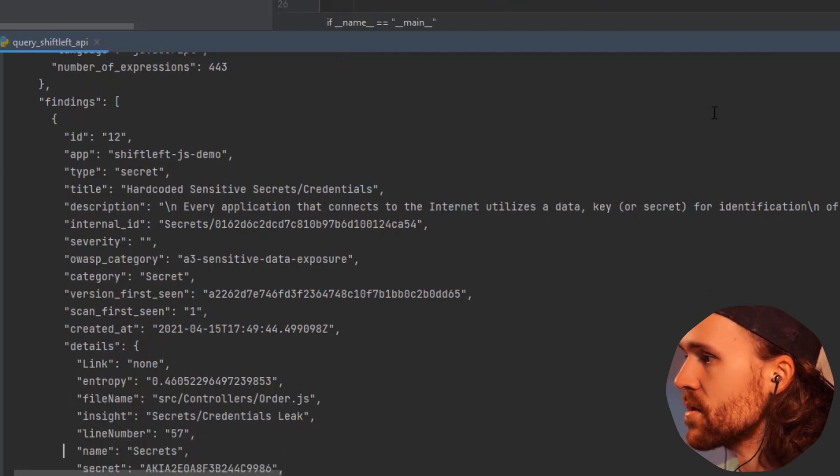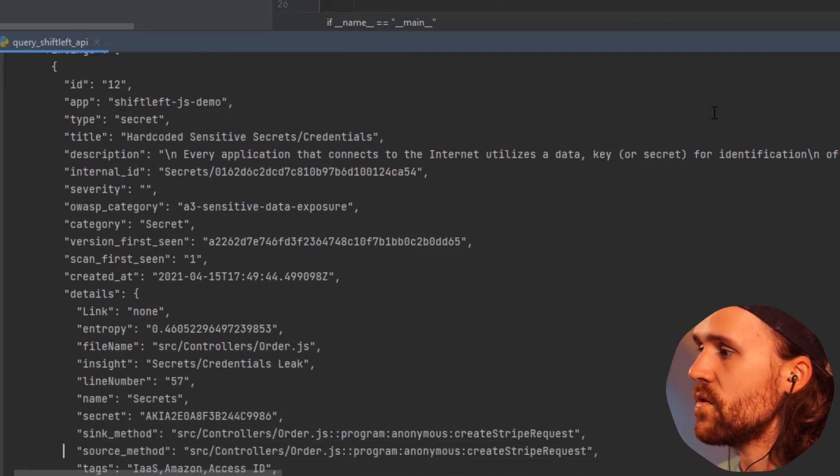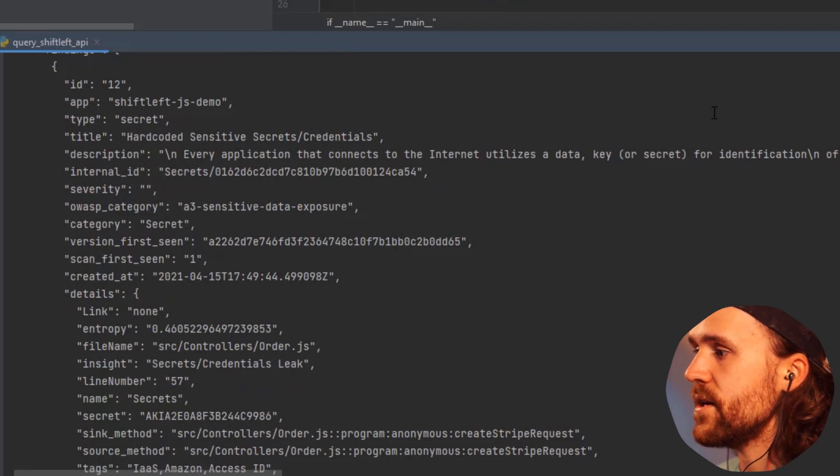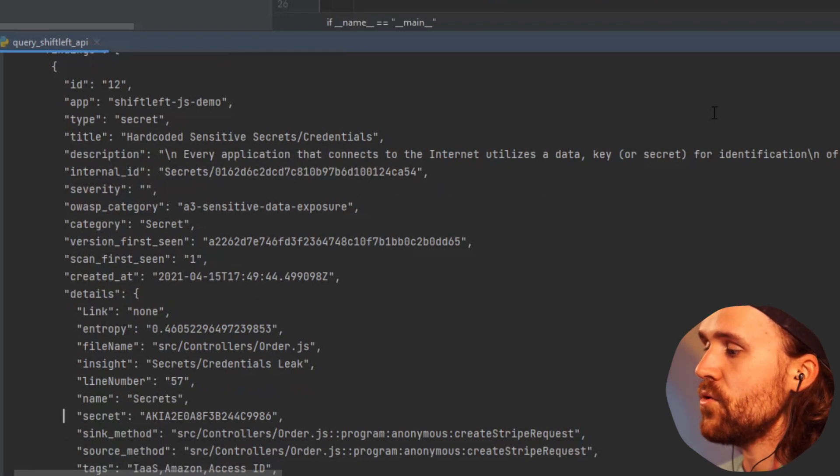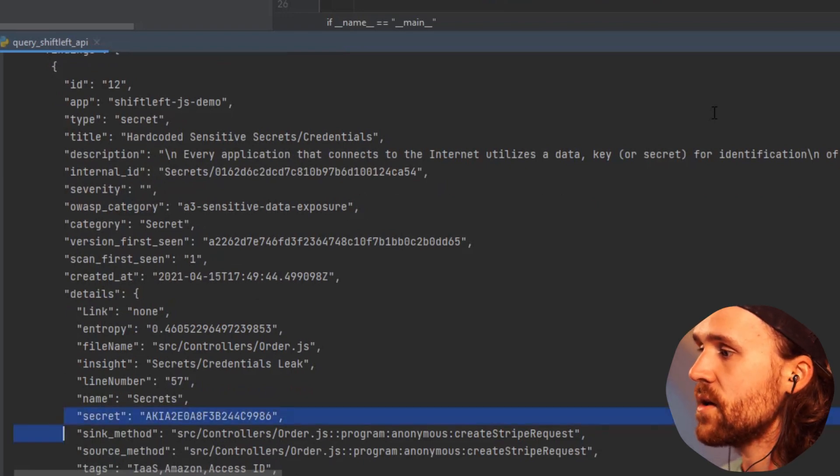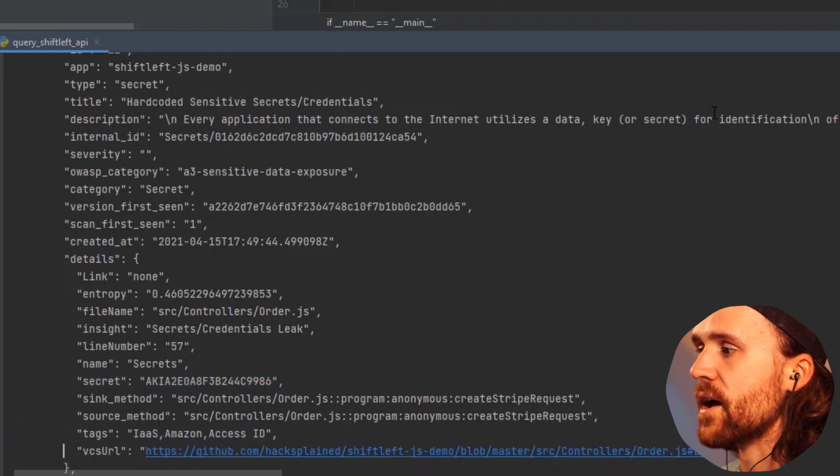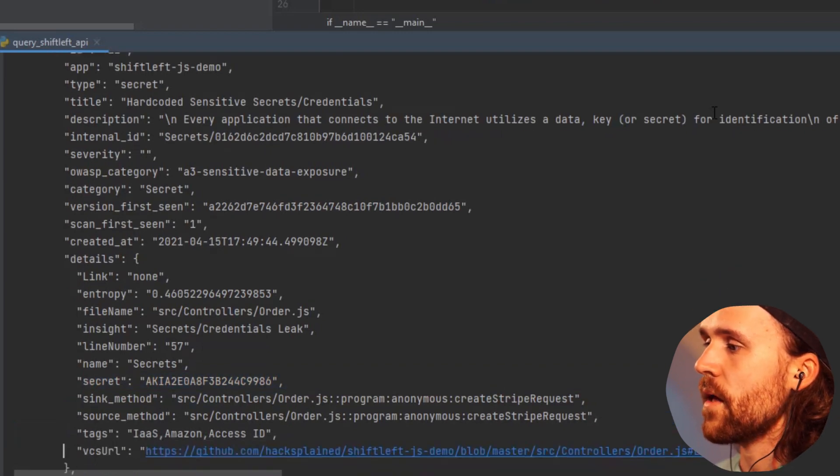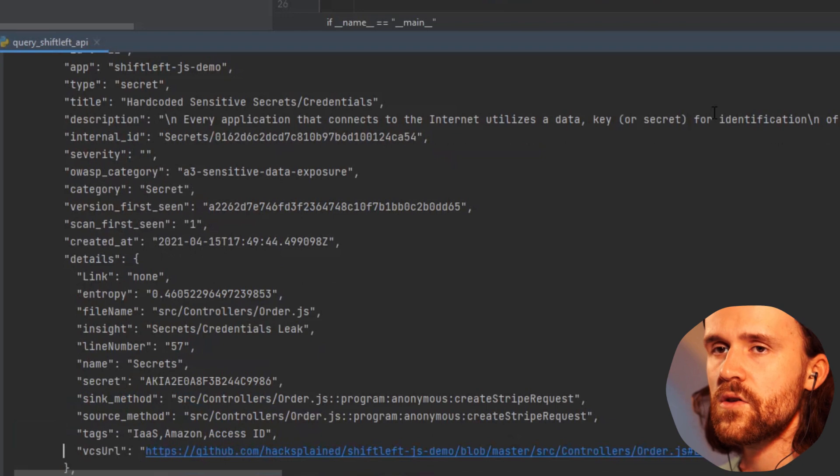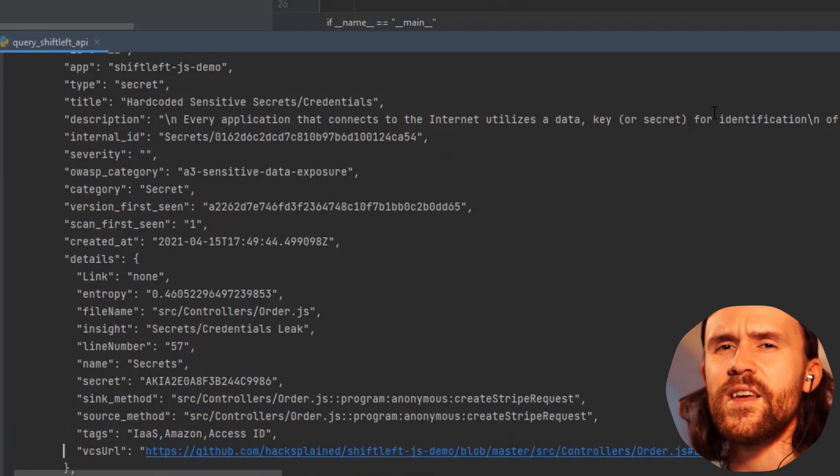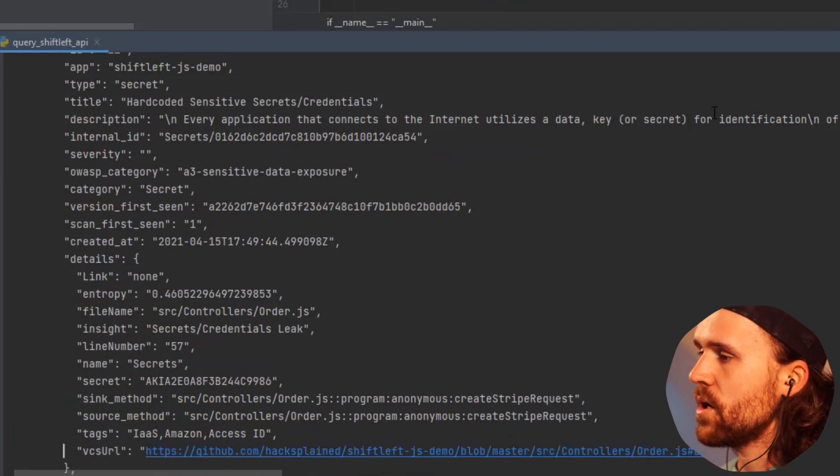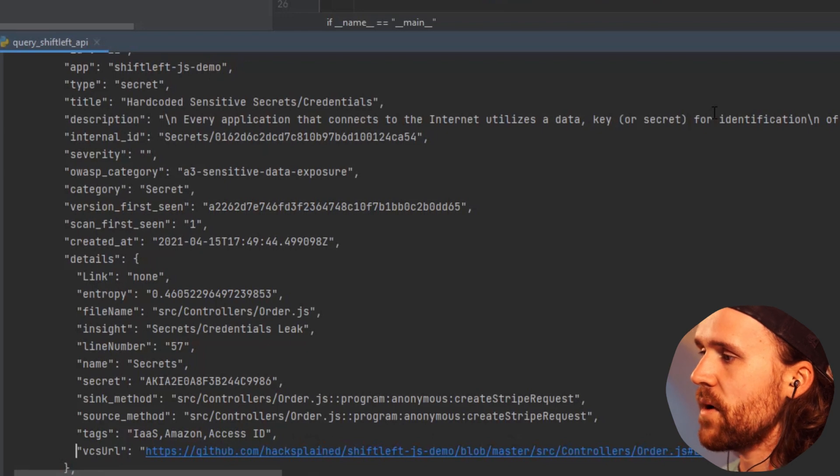Then we do get the actual secret, and there's also a couple of tags. For example, here it tells me Amazon access ID, so you already get a first idea of what the secret is all about.